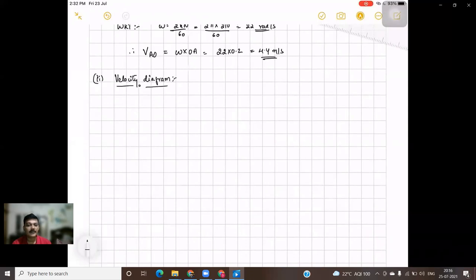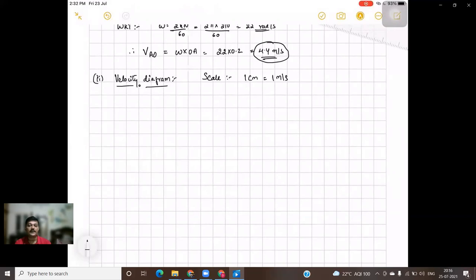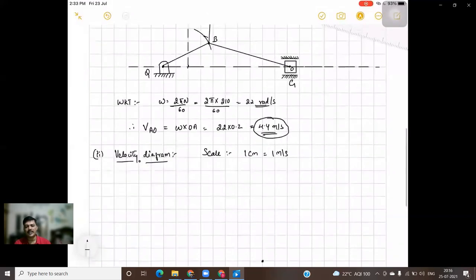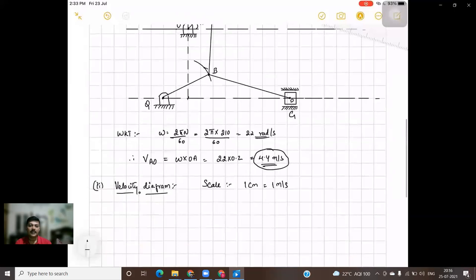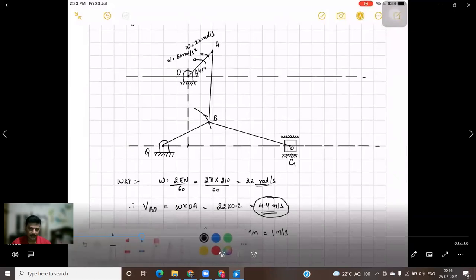To draw the velocity diagram, first mark the fixed points. Here there are three fixed points: O, G, and Q. Mark those points. The velocity scale: since 4.4 m/s is a relatively small value, take 1 centimeter equal to 1 meter per second. So you can draw 4.4 centimeters. Now consider the first link or crank OA — the velocity vector acts perpendicular to this link.